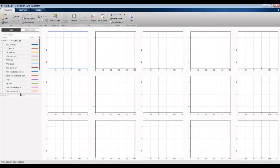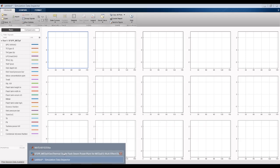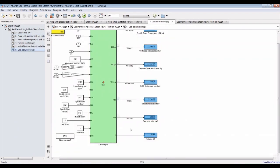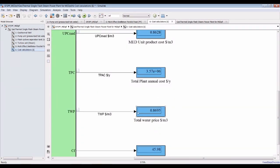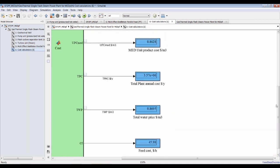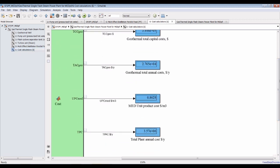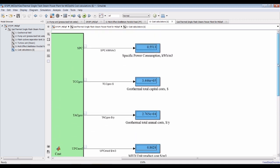For cost analysis, as you can see here, we have total capital cost, total annual cost, and total plant cost.